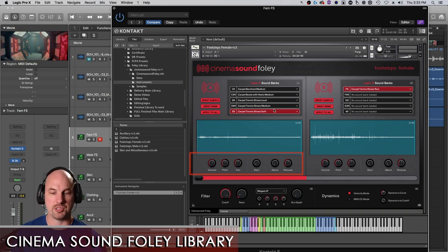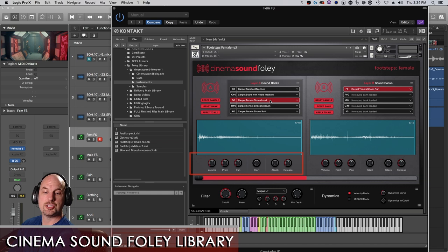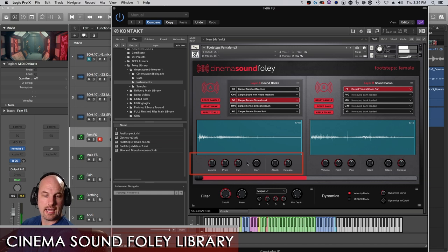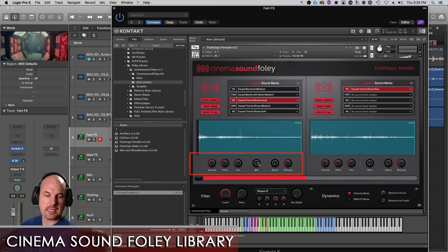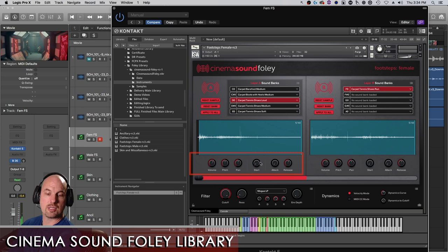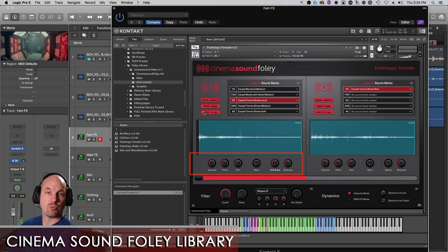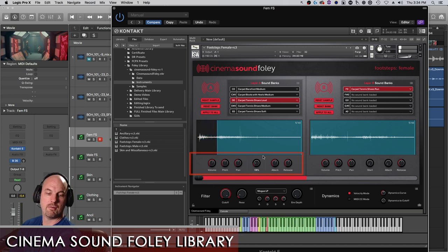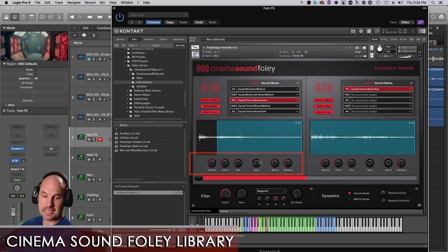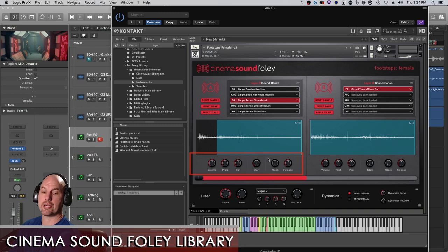In fact, let's load a really crispy sound. Here we are with carpet, tennis shoes loud, and let's move the sample start just slightly in so it really cracks on top of it. And let's slow the attack down. And it works with the sample start so I can even move the sample start later and get just the pickup and then make the attack quicker.